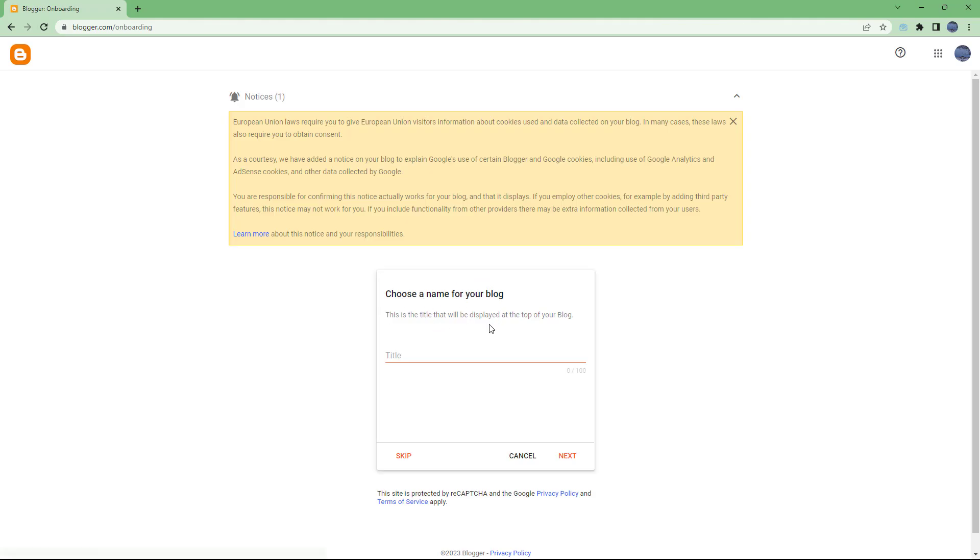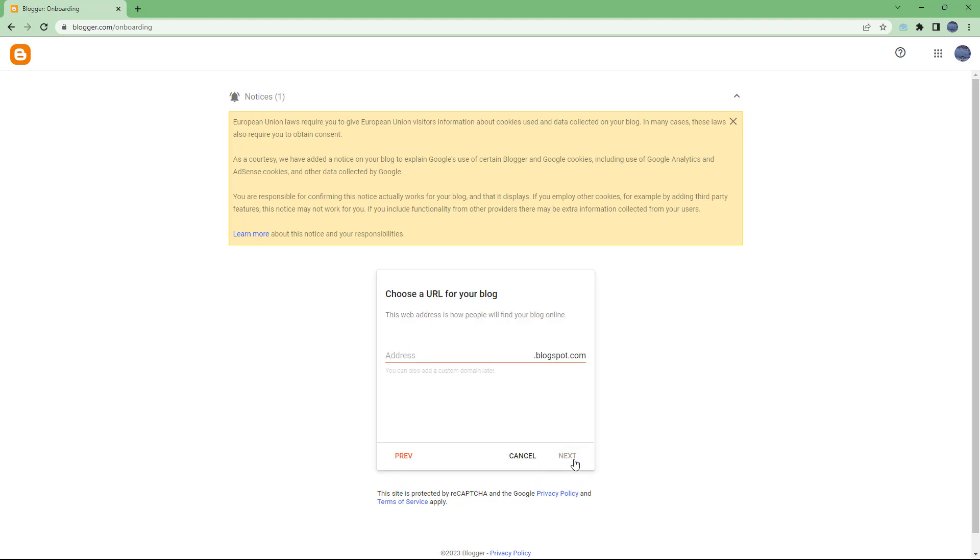Here it says choose a name for your blog. I'm going to say tututube example. You can also skip it, but let me click on next. Now I'm going to say tututube example as the address for my blog.